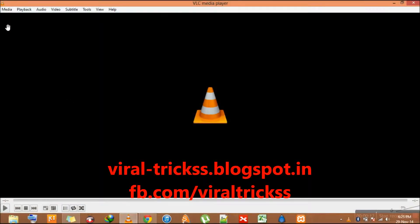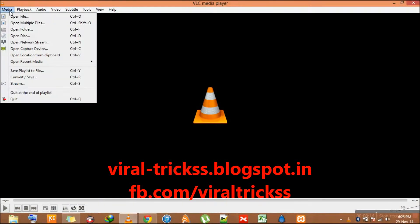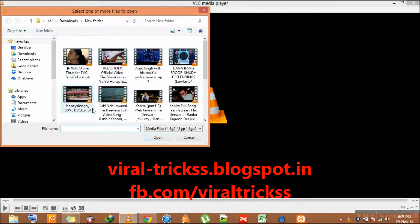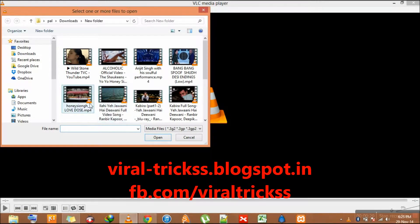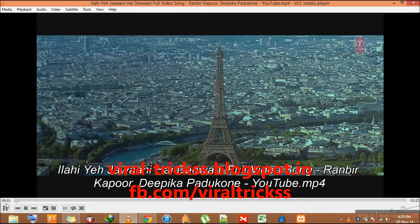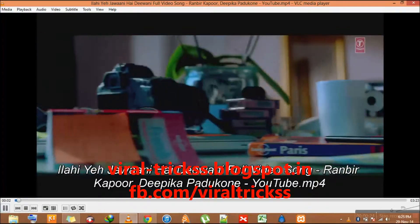For that you have to go to your VLC player and open a media or video file you want to add the label. Here I have the video loaded.